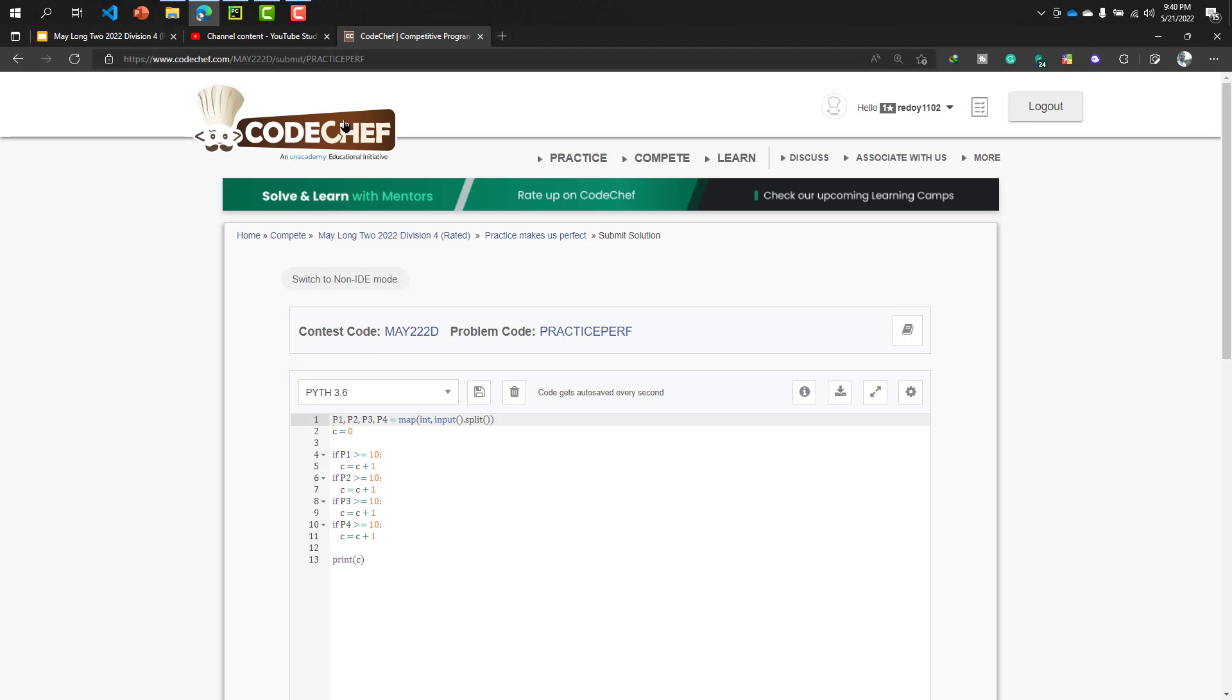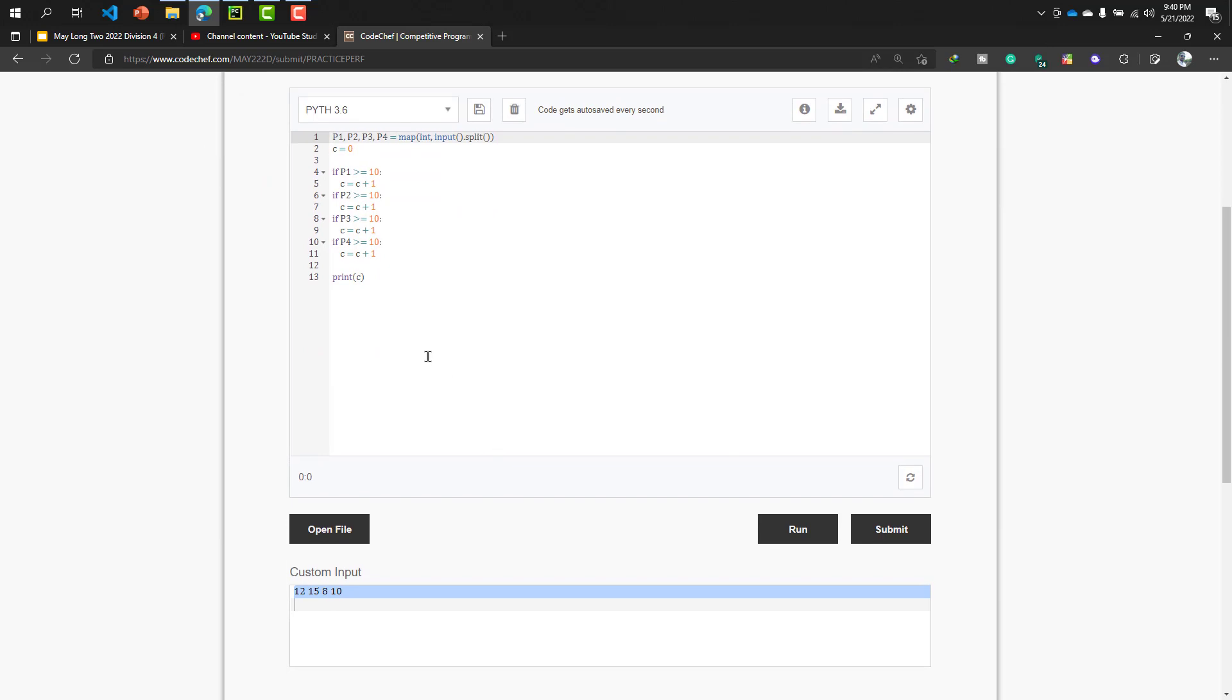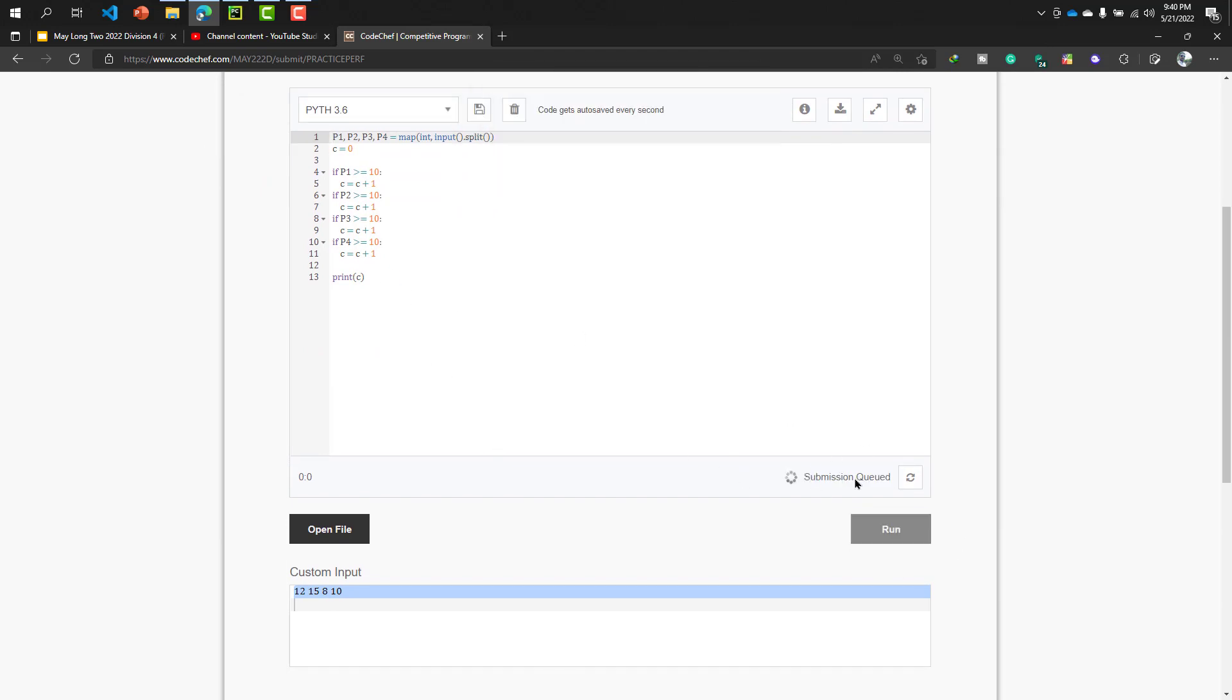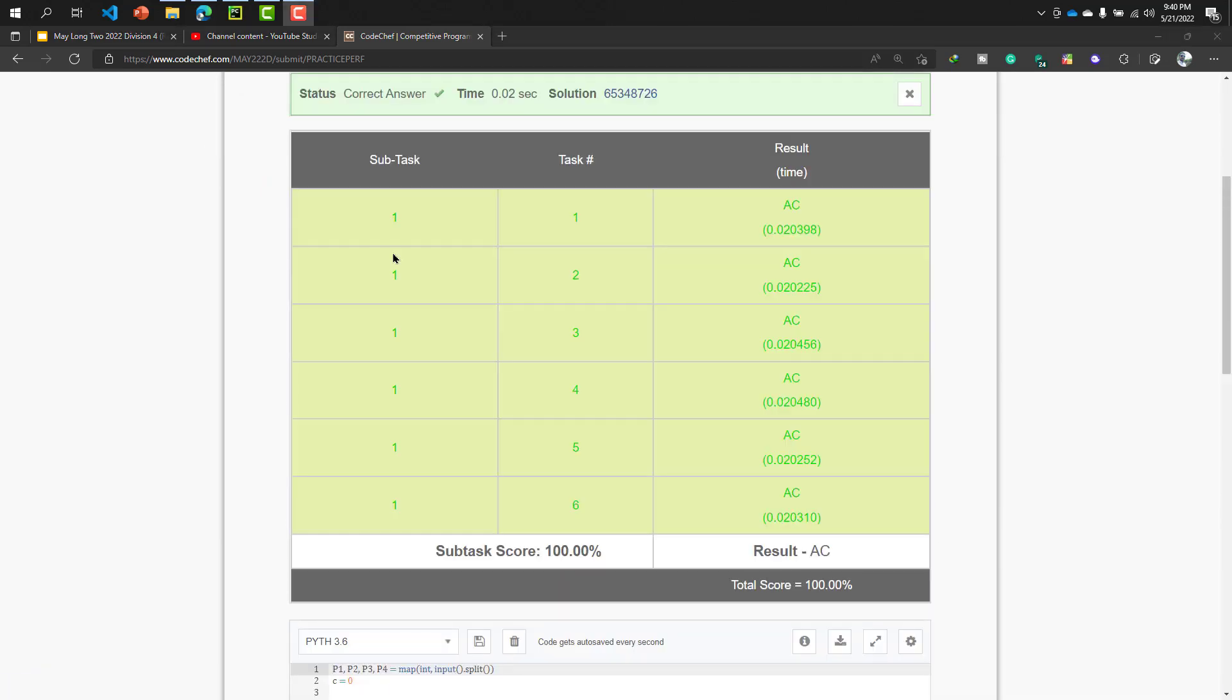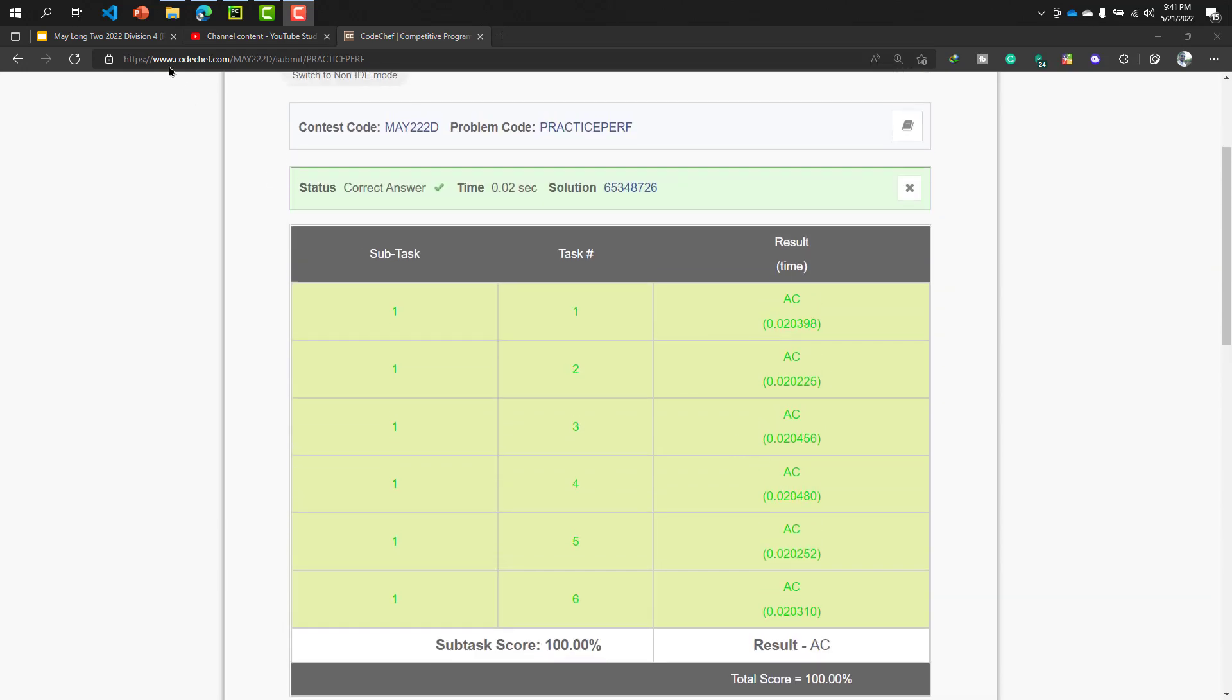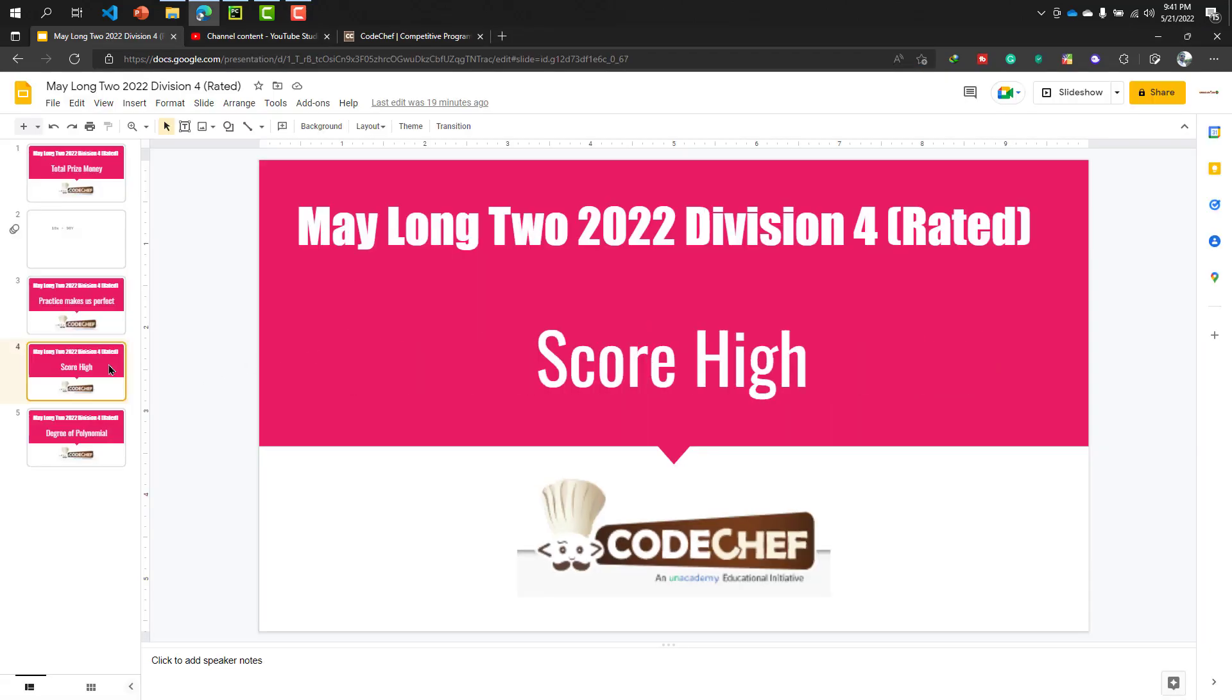And the repository link will be given in our video description. Okay, now submitting, submission queue. It's okay. Look at that, our code is right. So in next video I will solve the Score High problem. So see you in the next video.